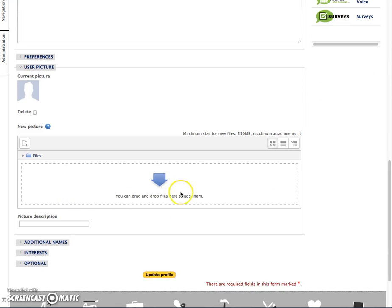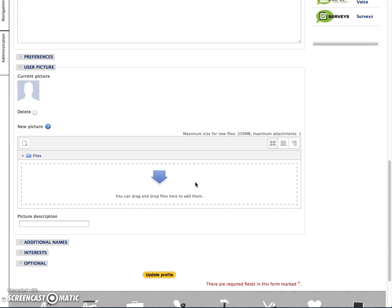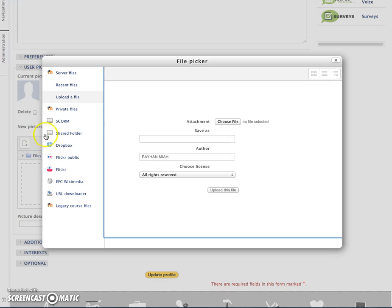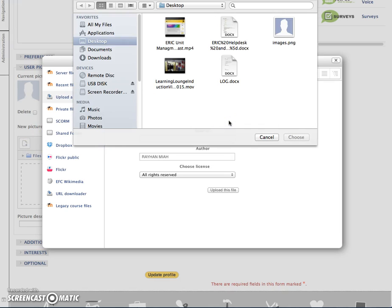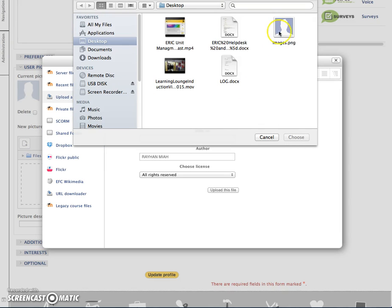You can simply drag and drop a picture you already have installed onto your desktop or you can click the file icon. By clicking this, you click on choose file and choose the file you want.